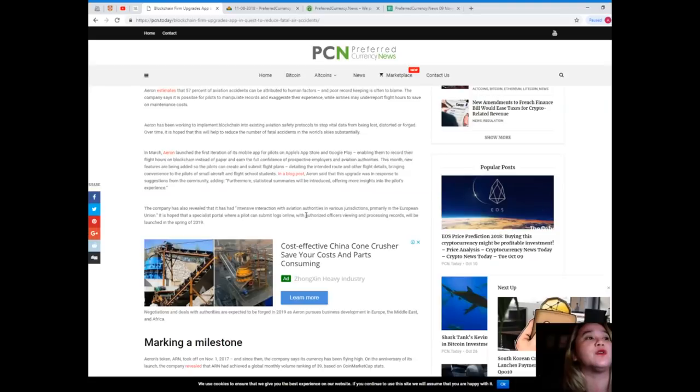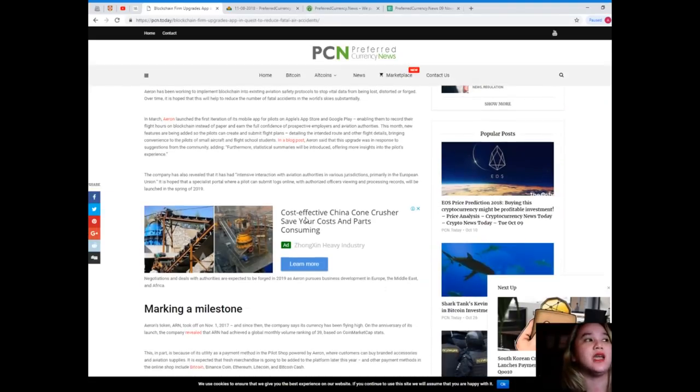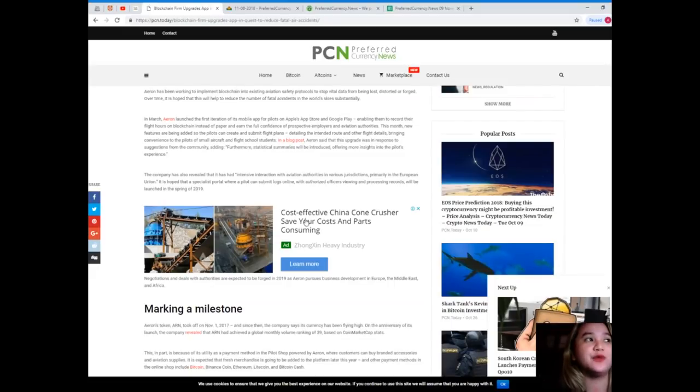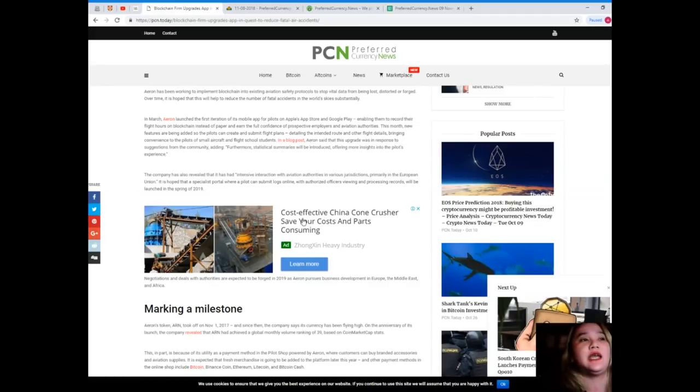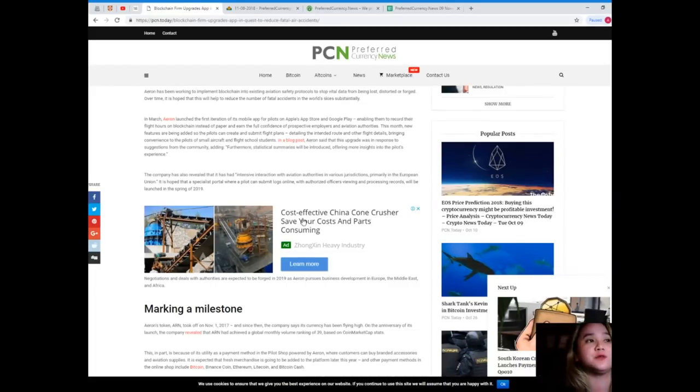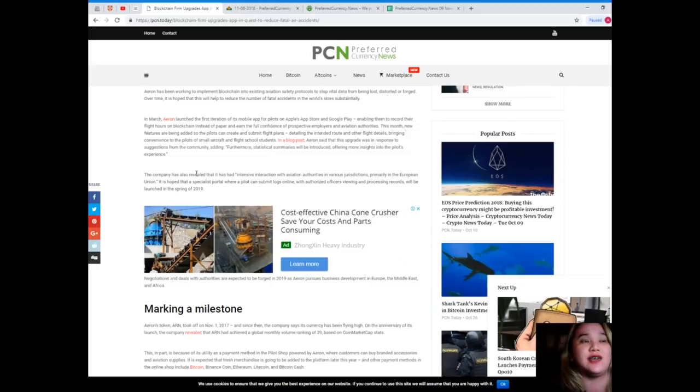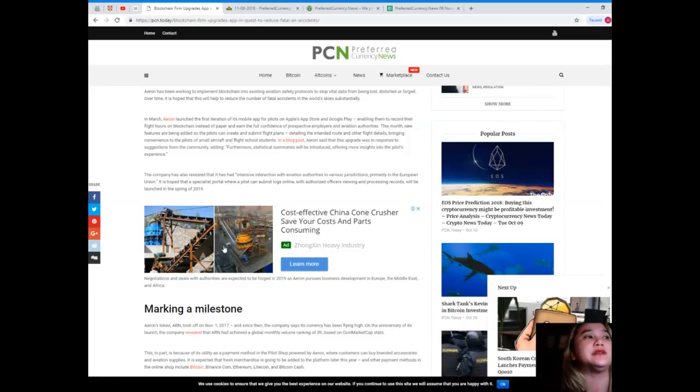It is hoped this will help reduce the number of fatal accidents in the world's skies substantially. In March, Aaron launched the first iteration of its mobile app for pilots on Apple's App Store and Google Play, enabling them to record their flight hours on blockchain instead of paper and earn the full confidence of prospective employers and aviation authorities. This month, new features are being added so pilots can create and submit flight plans.